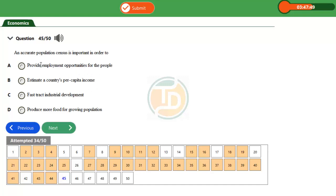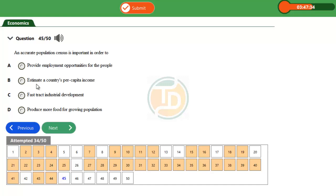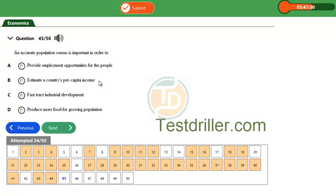Population census will enable employment opportunities so employment can be given to people who do not have employment if proper population census are made. Option B, estimate a country's per capita income. Per capita income is the income per head of citizens in a country.